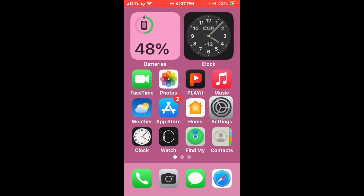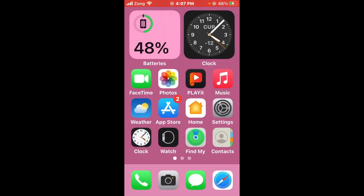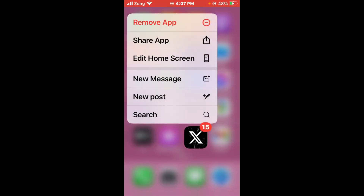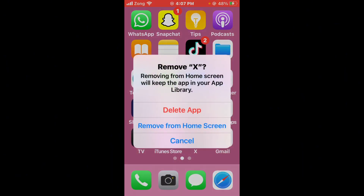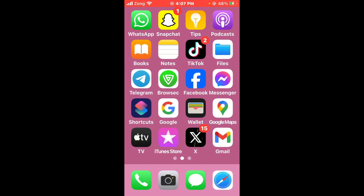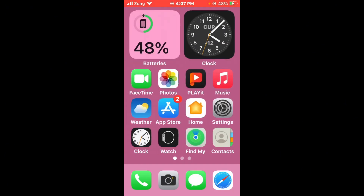Finally, perform a clean install of Twitter. Find Twitter on your home screen, long press on it, then tap Remove App and delete the app. After deleting, reinstall Twitter from the App Store. Once you do this, your issue should be fixed.